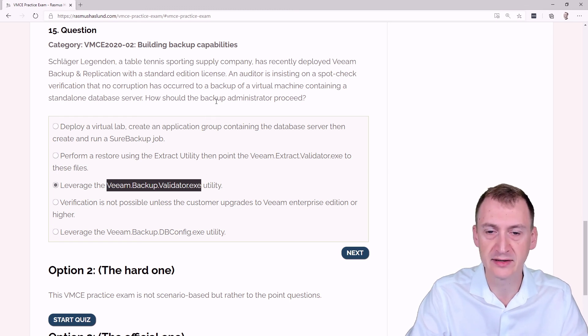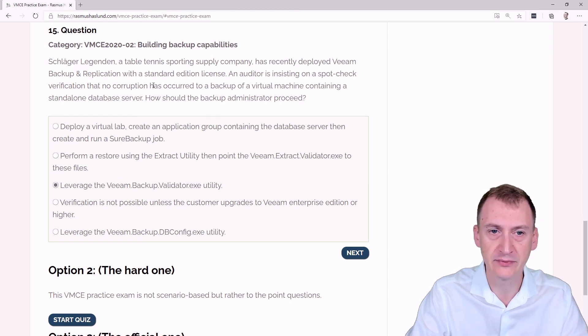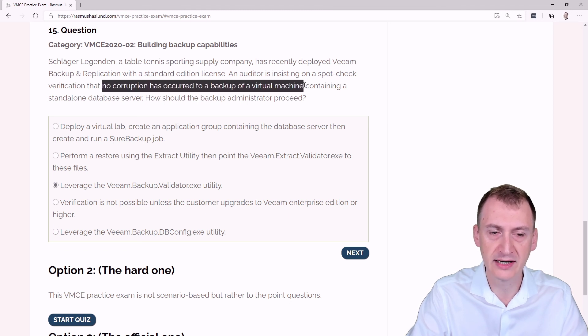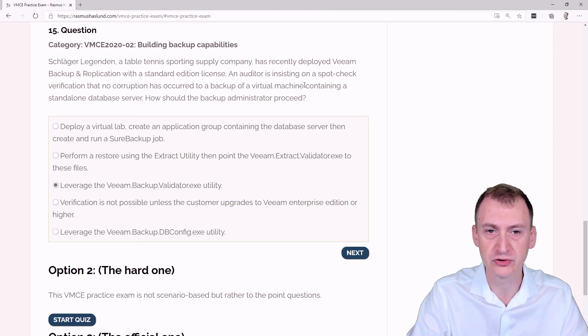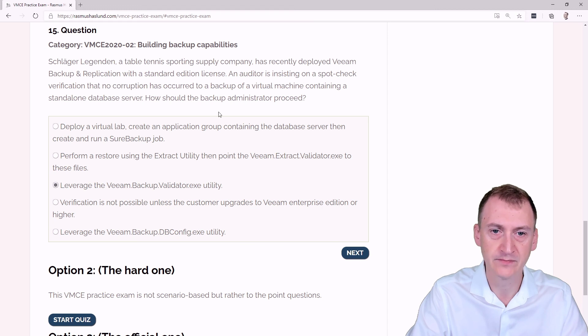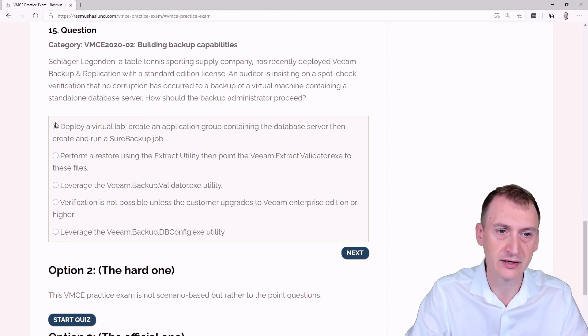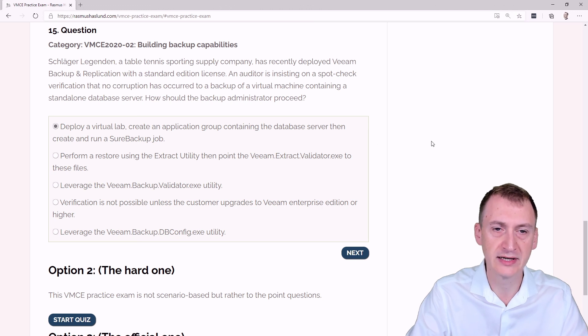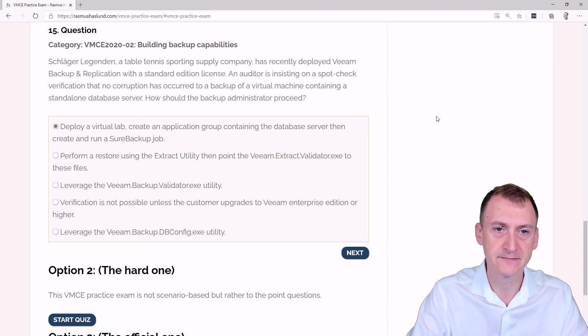It doesn't tell you if it was a good backup per se. It just means that the backup file has no corruption at this point in time. If you really want to check if it was a good backup or not, then we would need to start upgrading up and going with this path here. But this was never really the ask from the auditor.